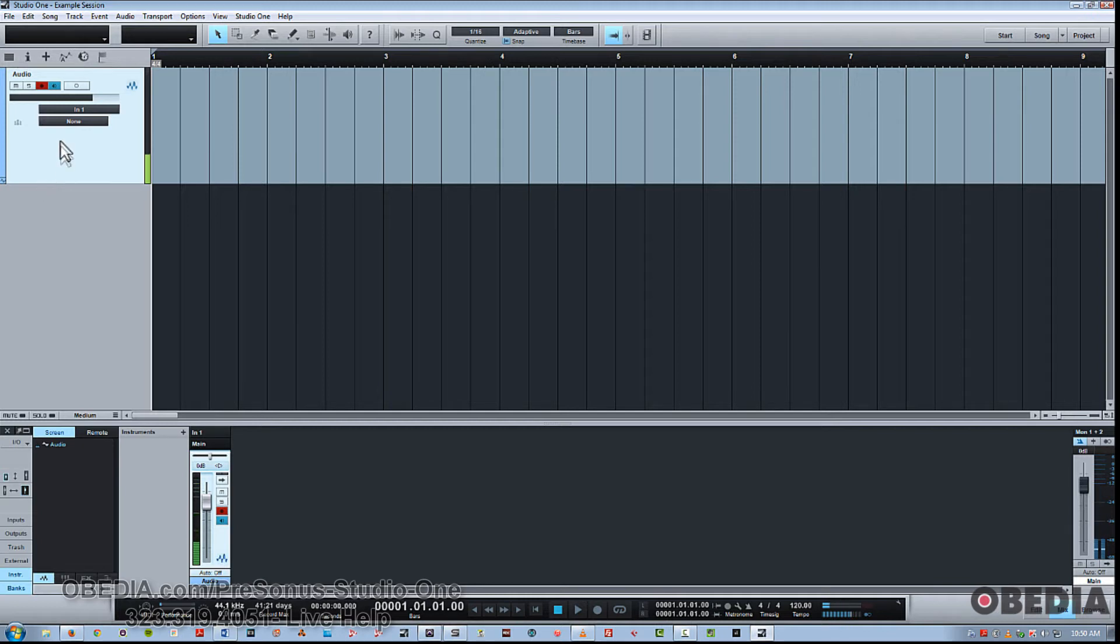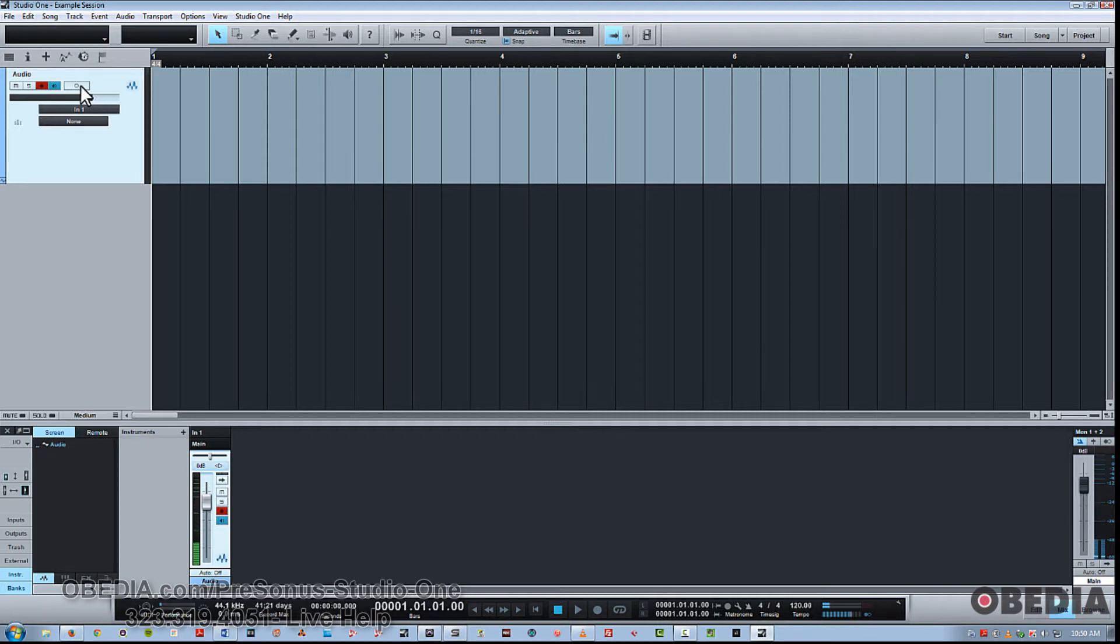If you do have a mono source, you definitely want to have that in mono. That's when it's a single circle. When you click it, you get an added shaded in circle to the left of it, and that means stereo.